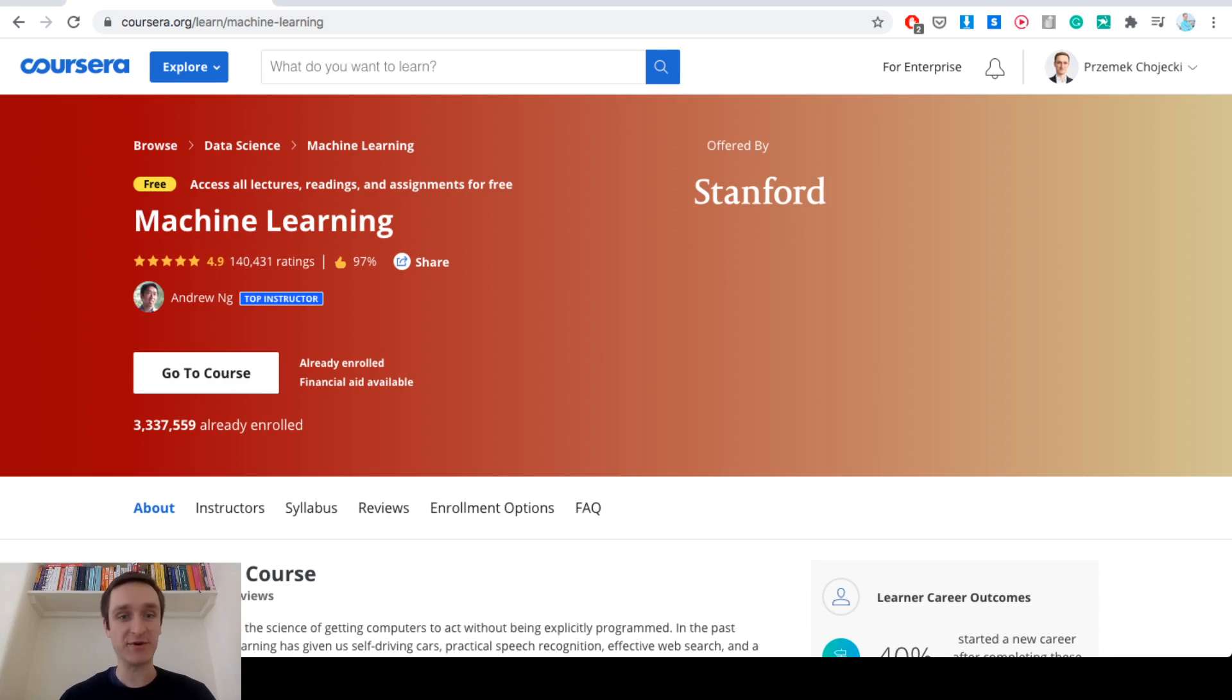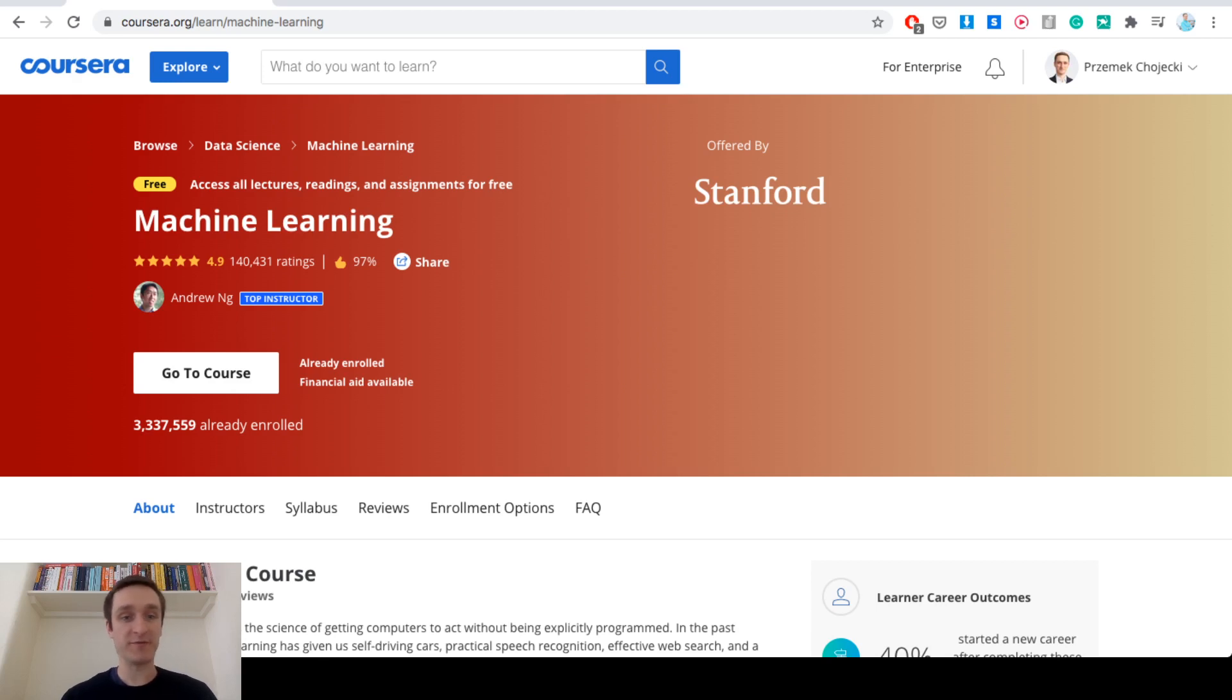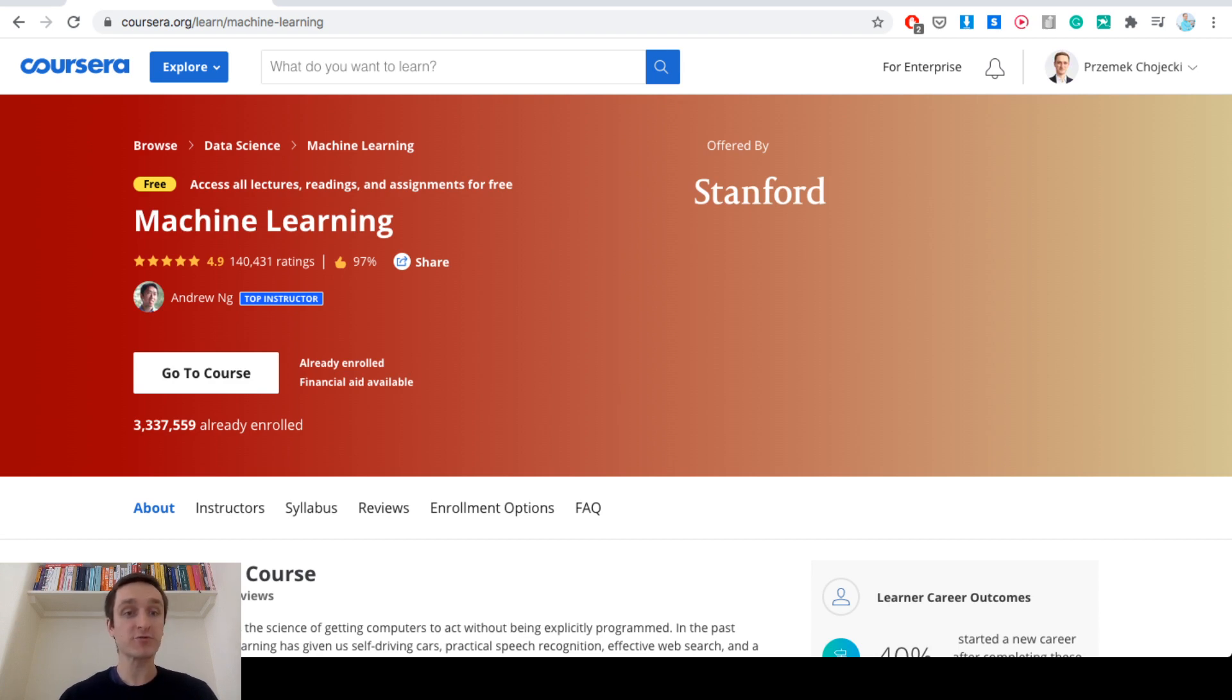This is literally the course that started Coursera. Coursera was co-founded by Andrew Ng and it all started with this massive online machine learning course which is right now accessible for free.